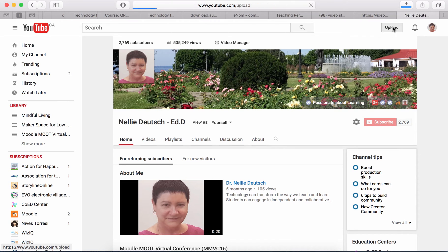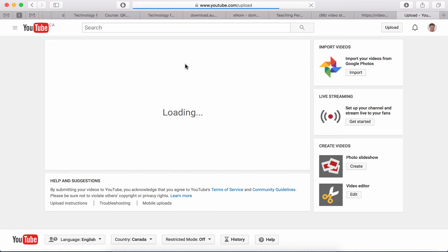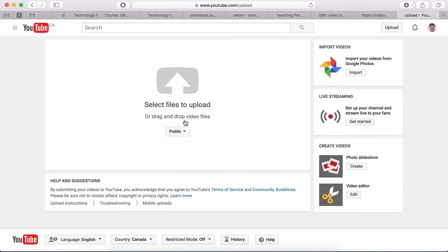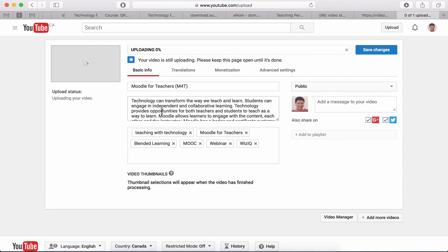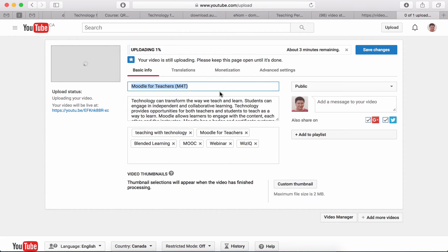Click on Upload — and there, it's finished. So it's pretty quick. Click on Upload and then start uploading it. 'How to Avoid Stress'.